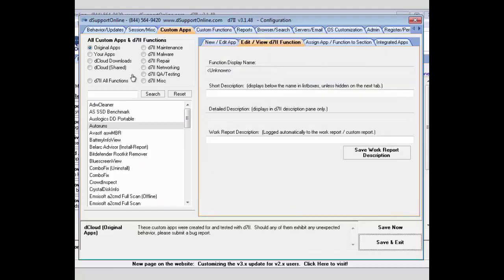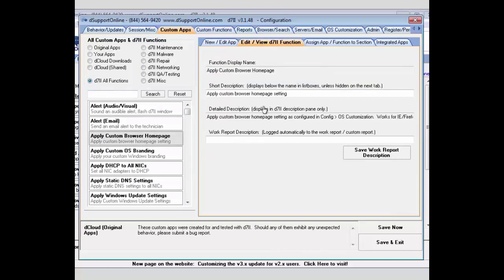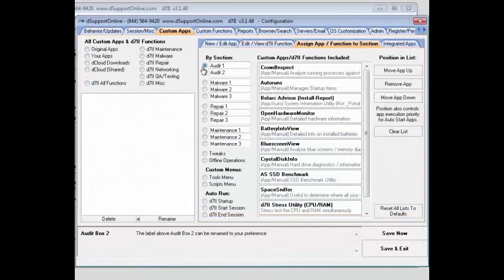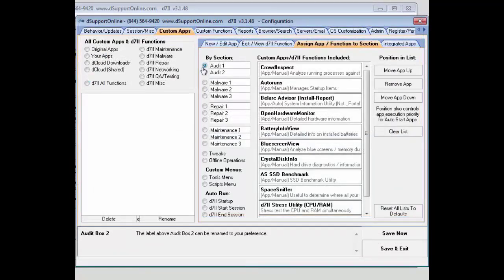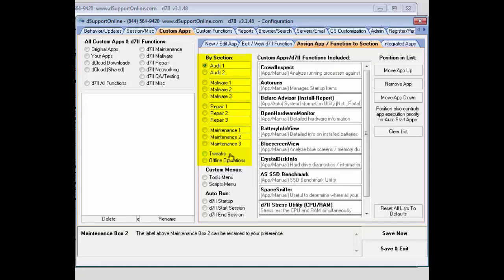Next, you have a similar feature for the D7-2 functions. You'll be able to edit the short description as well as edit the work report description here. Next, we have our assign apps function to section where you'll be able to customize the custom sections on each of the D7-2 tabs. And you'll normally have at least two to three, and one for your tweaks and offline operations section.